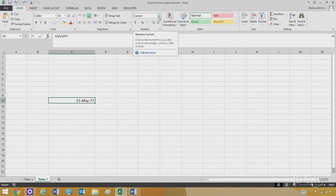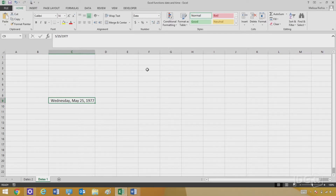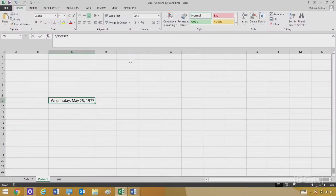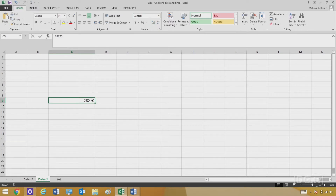I'll show you — if I go up to Number Format and pick Long Date, there it is: Star Wars opened on Wednesday, May 25th, 1977. Now I'm going to show you that mysterious serial number. Let's go back to our date and change the format from Long Date to General. Look at that — now we know May 25th, 1977 is day number 28,270, if you start counting from January 1st, 1900.